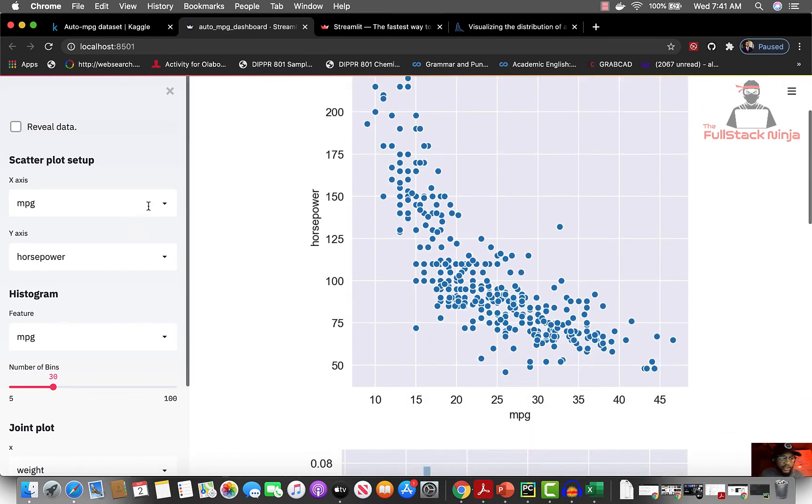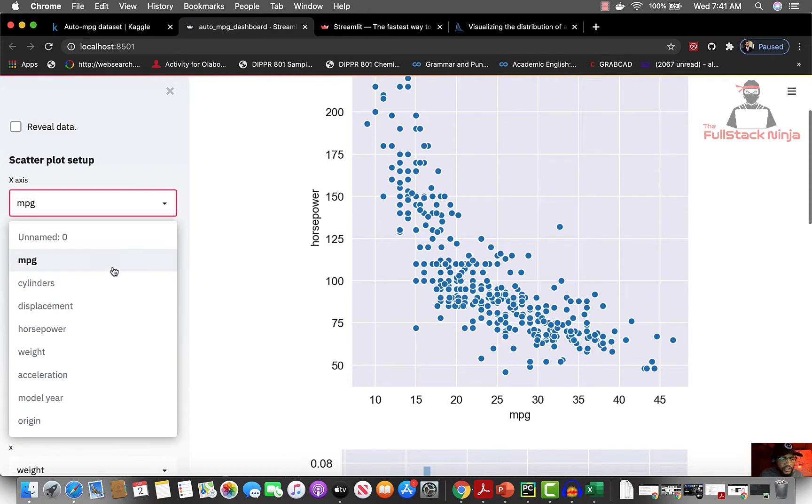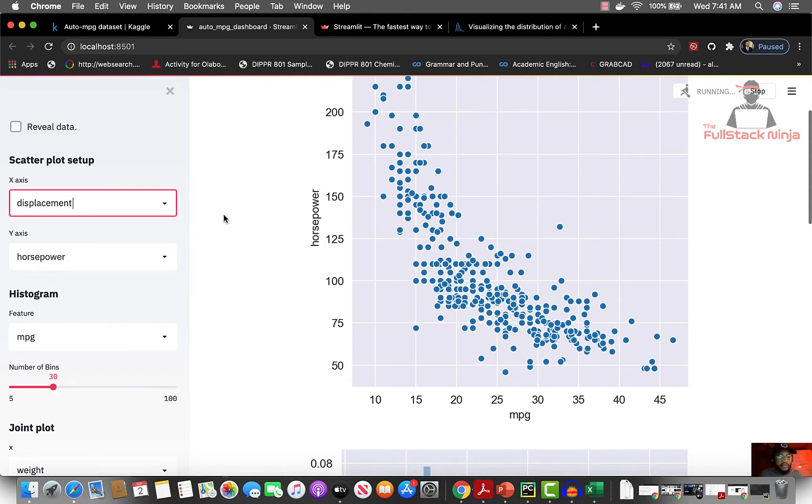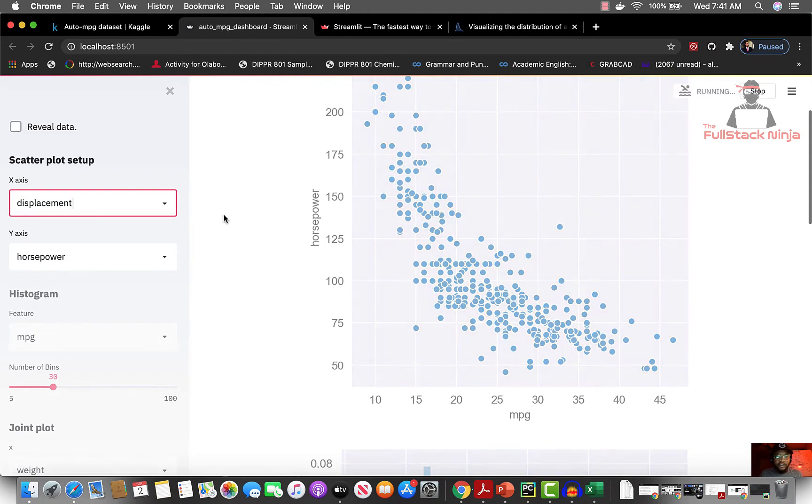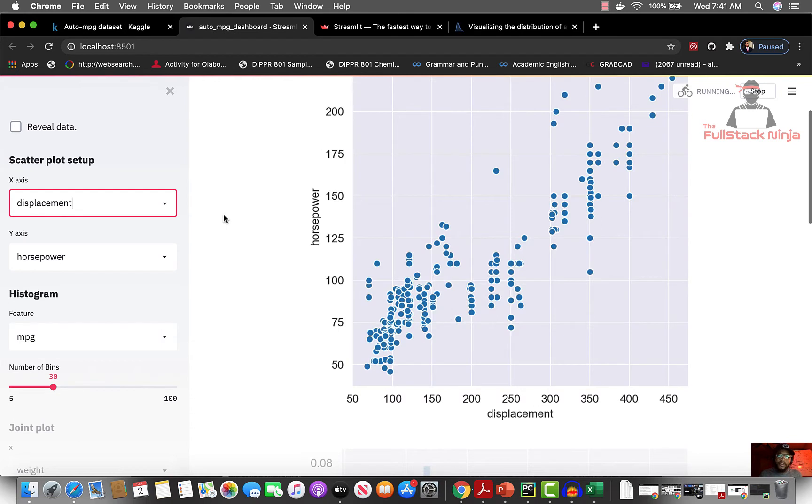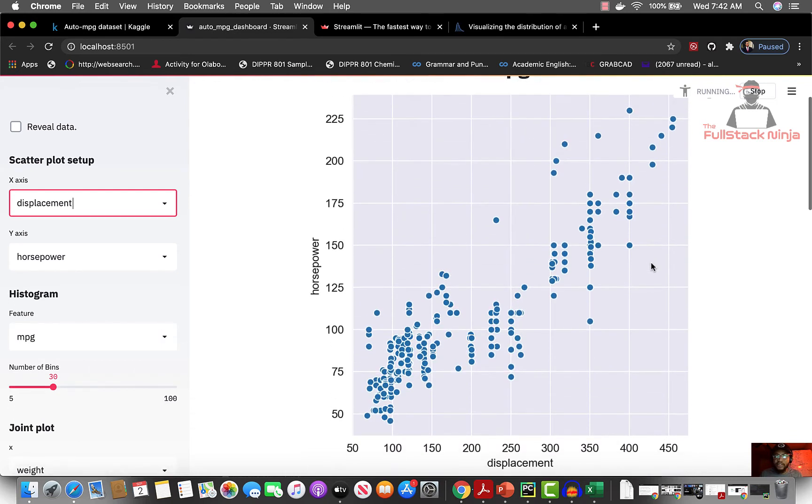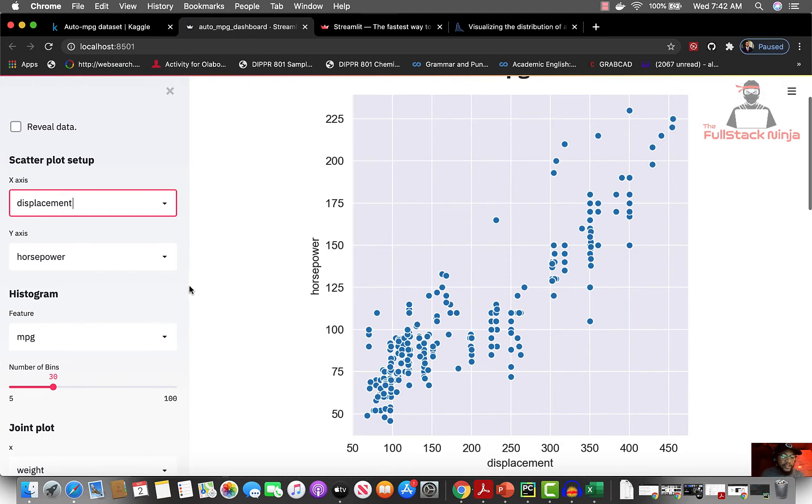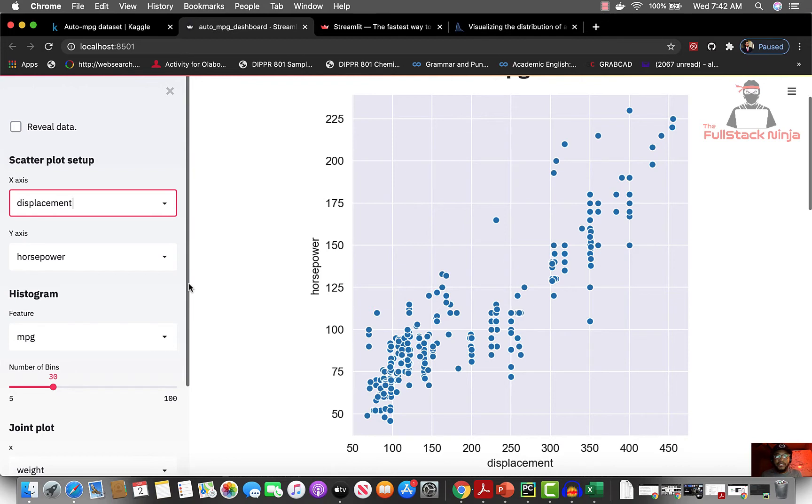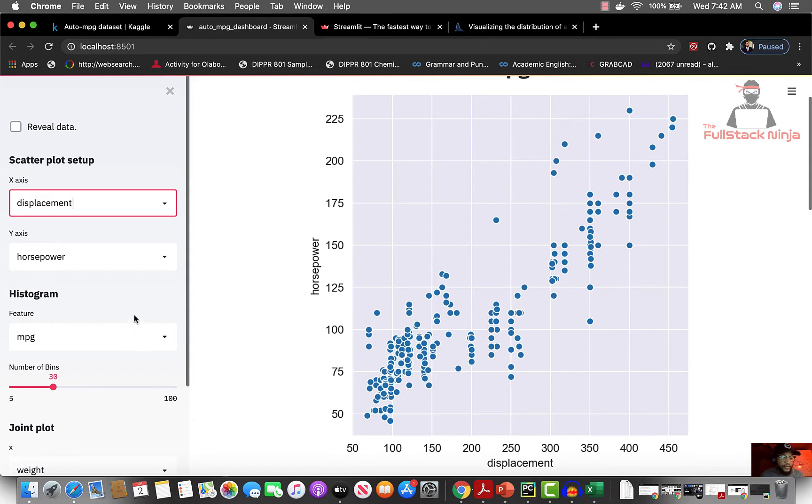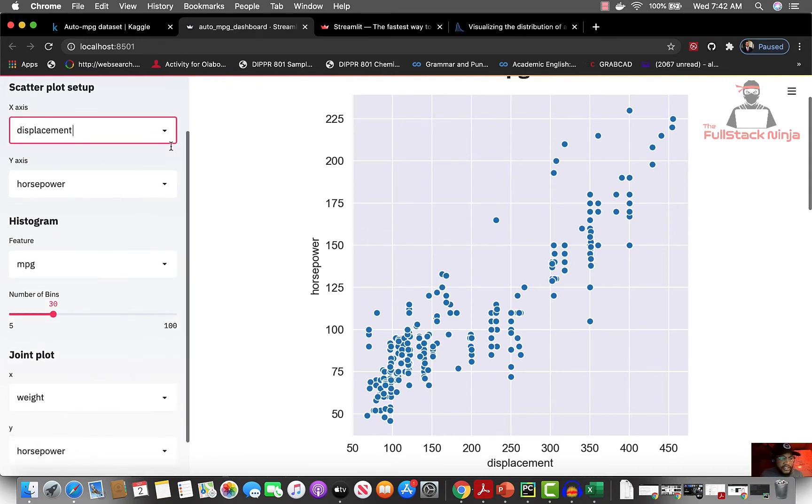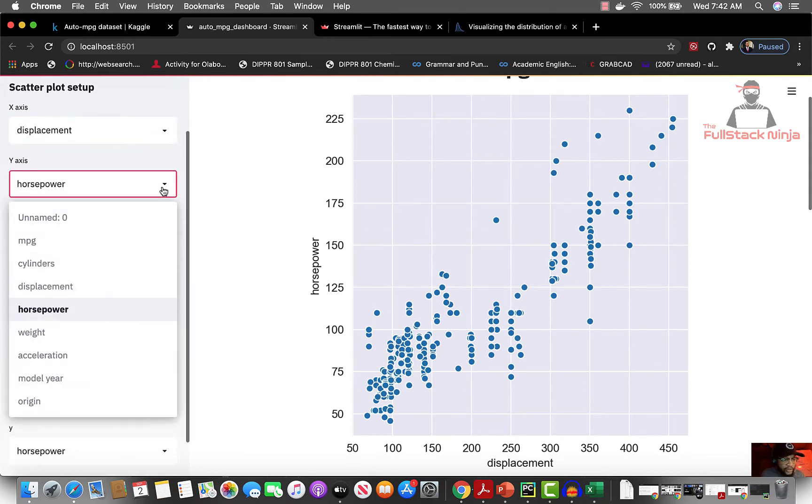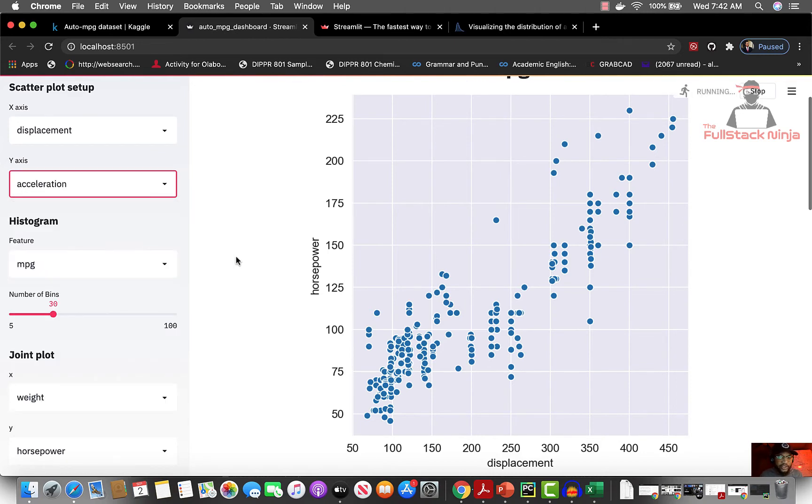You can see this is dashboard for MPG and this is a scatter plot. If you come here, you can change this to let's say displacement and horsepower. As I expected, now you can see there's a direct relationship between the displacement of an engine and the amount of horsepower that it produces. The beautiful thing about this is it helps you to visualize as much of the dataset as possible without having to write all this code more than once, which is really good.